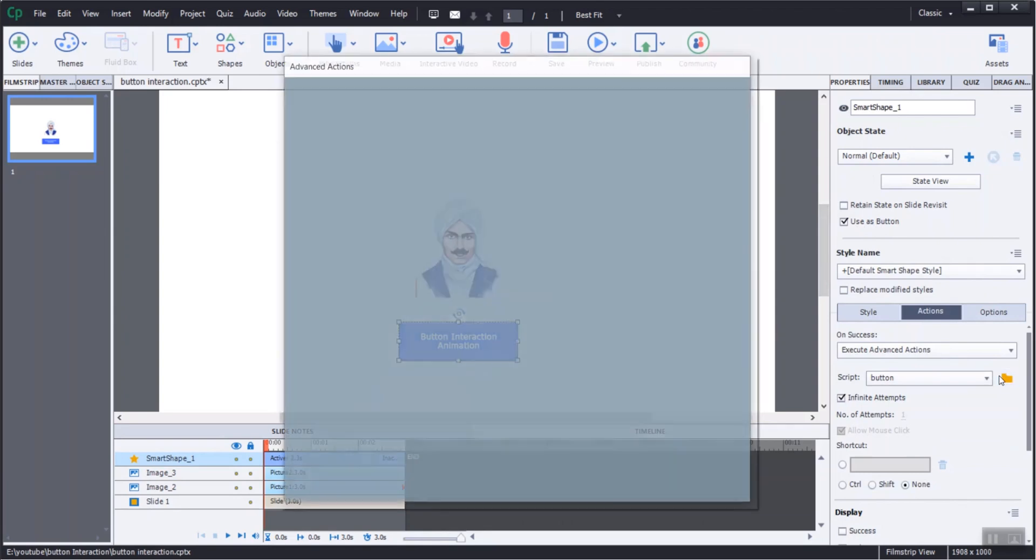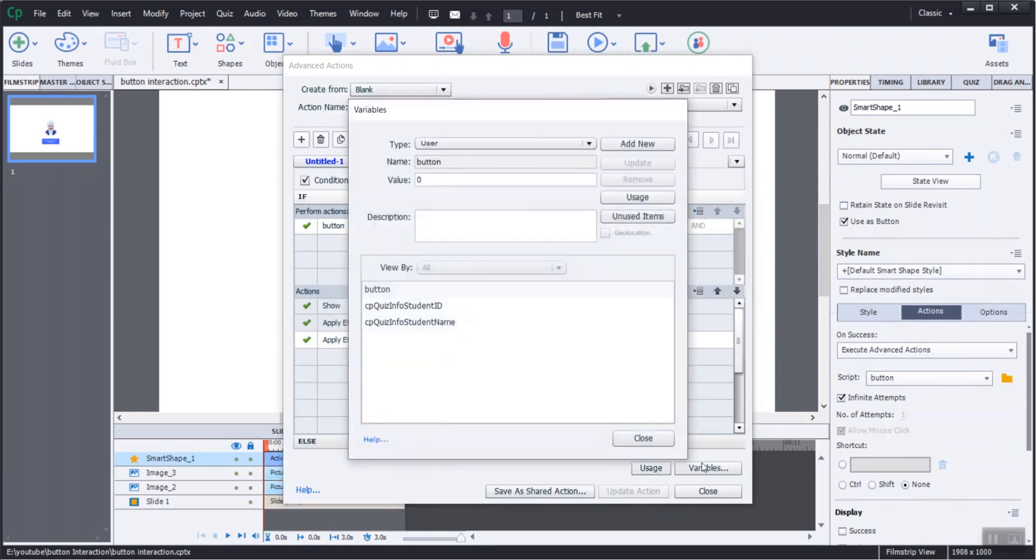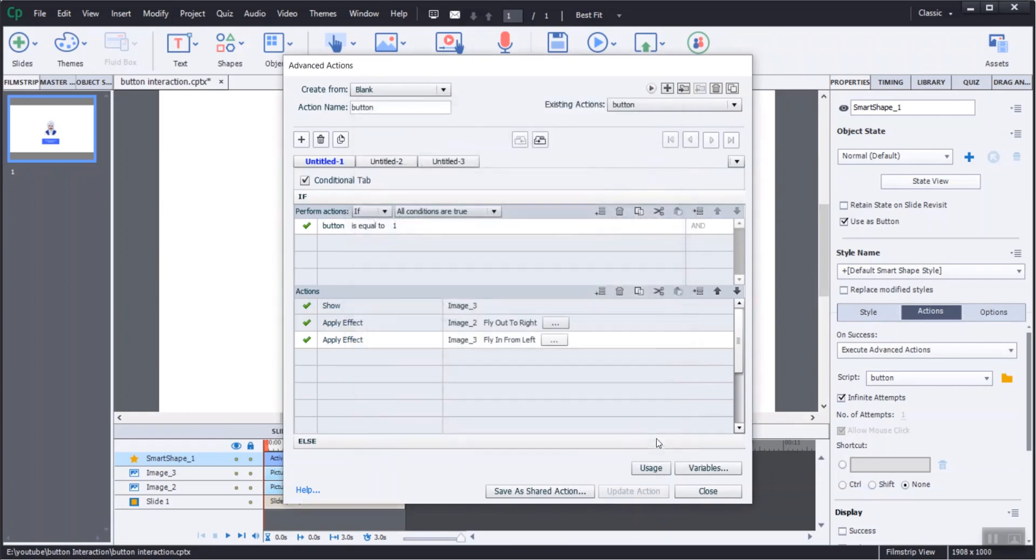Add execute advanced action with variable button and set its value as 0. Then check on to conditional tab.